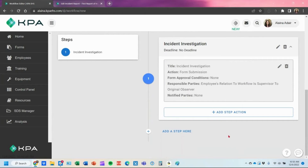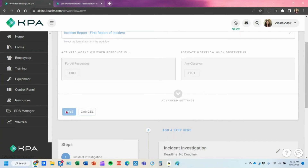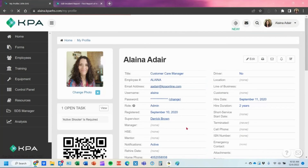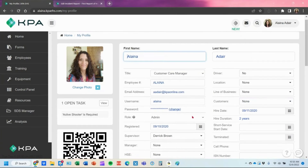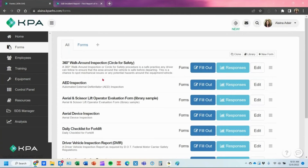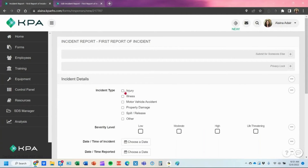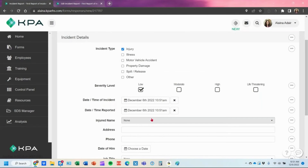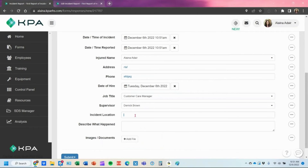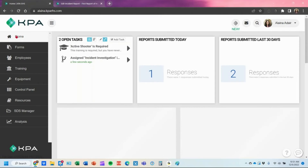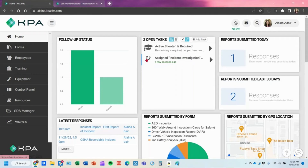Now that the incident investigation workflow is saved, I'll show you what it looks like in action. I'm going to go to my profile and toggle myself as my supervisor, so when I fill out the first report of incident, it automatically toggles the task to me. I'll go into the form section and fill out that first report of incident with some test data, and then submit the form. Once submitted, it will toggle that task to me as supervisor — and you can see right there the workflow task: assign the incident investigation.